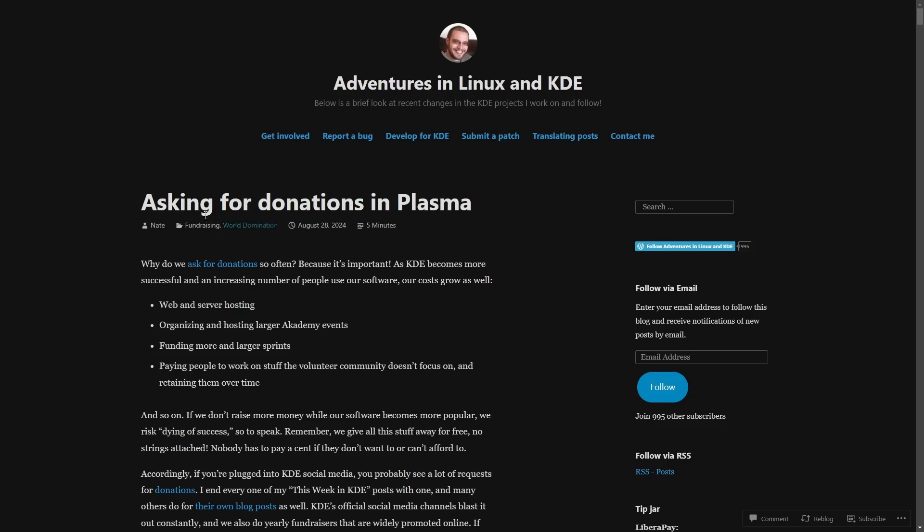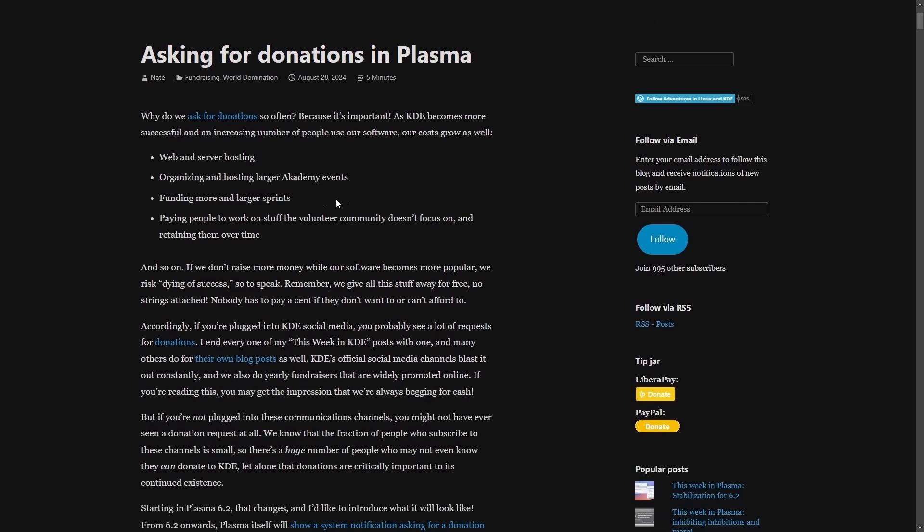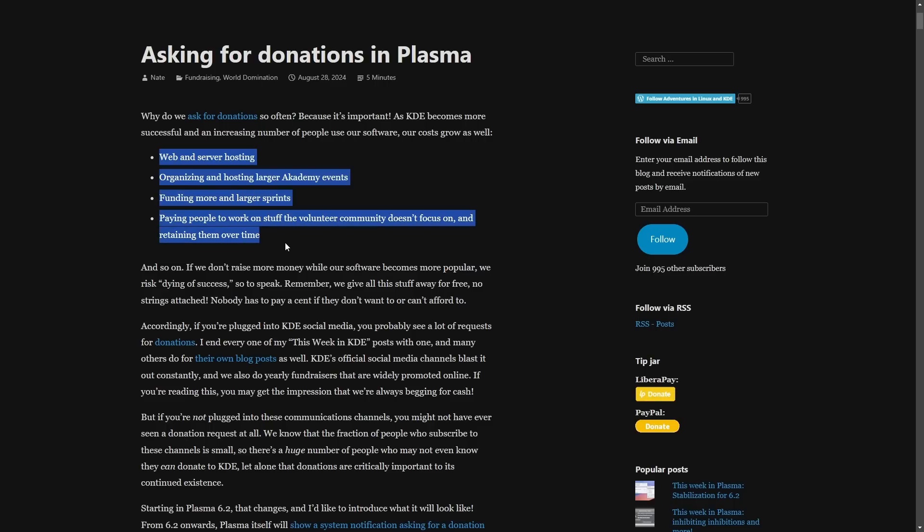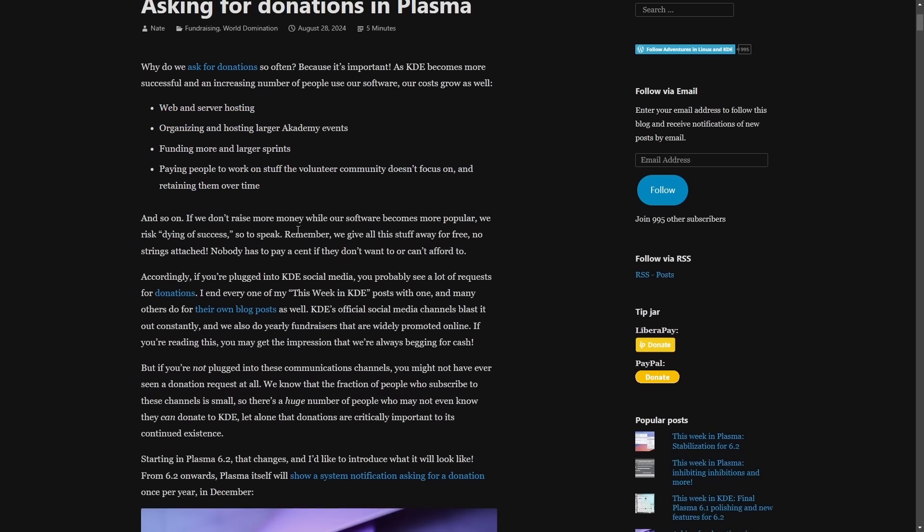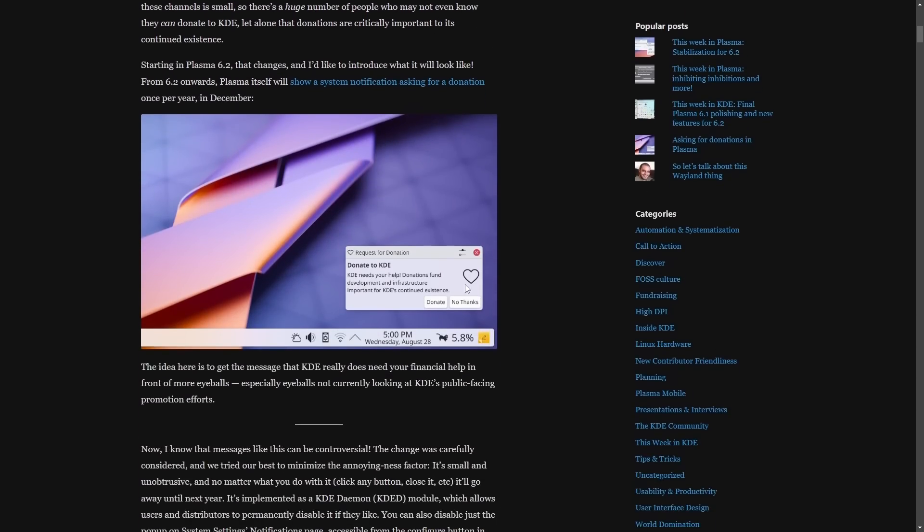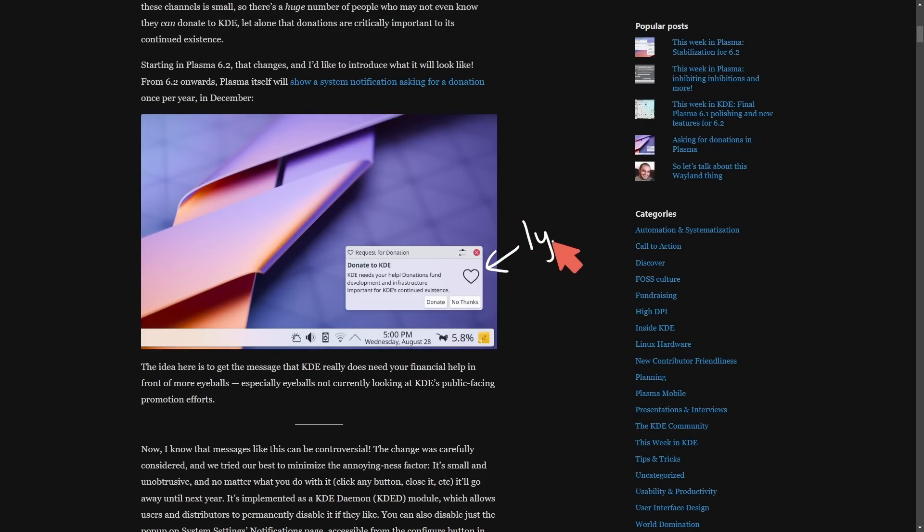That's right. Asking for donations in Plasma is new. Why do we ask for donations so often? Because it's important as KDE becomes more successful increasing the number of people that use the software, their overall costs have grown and they label all the different costs that have come with this. But now we will be seeing, well, at least if you're using KDE Plasma, this new donation dialogue box prompting you currently once yearly on if you want to make a donation to KDE.